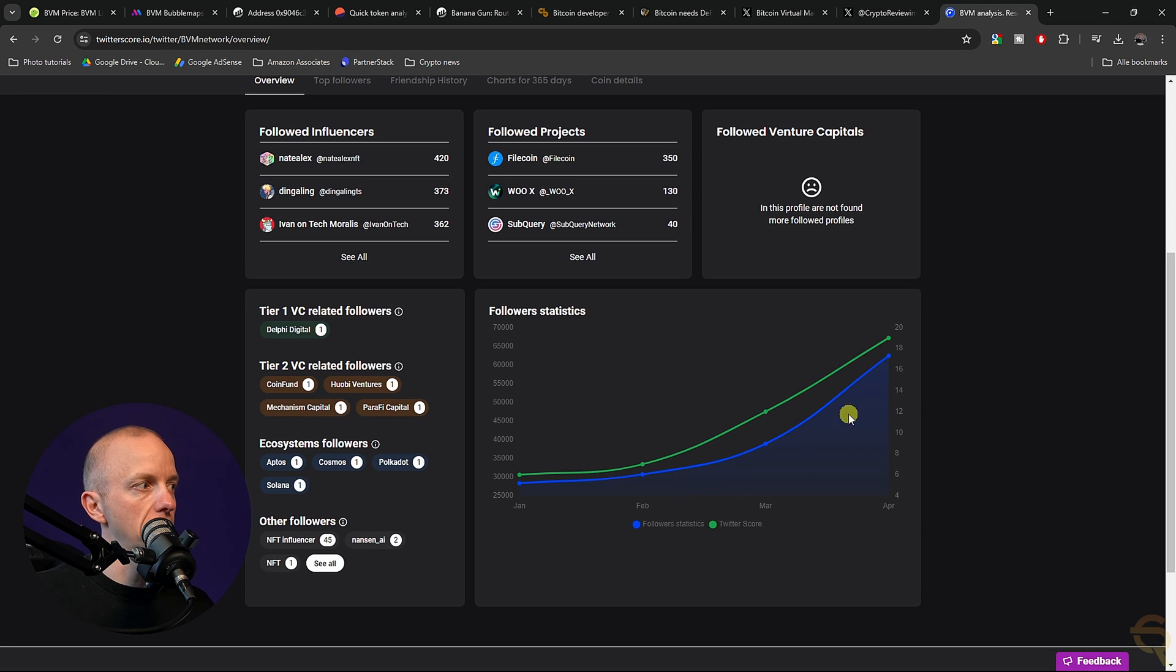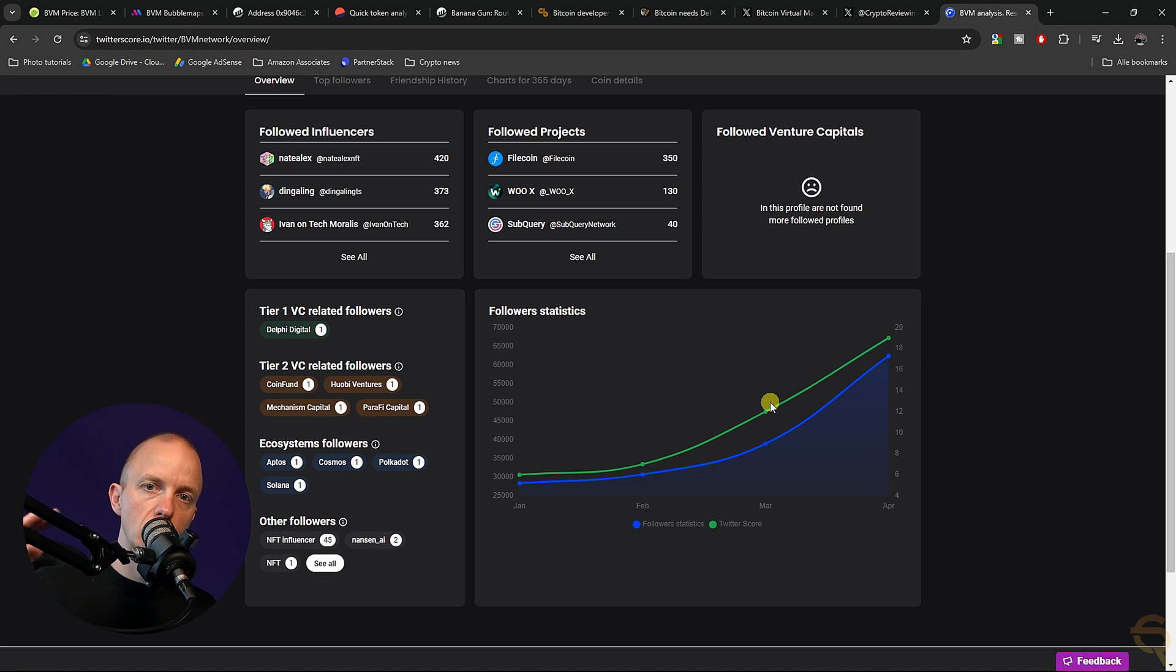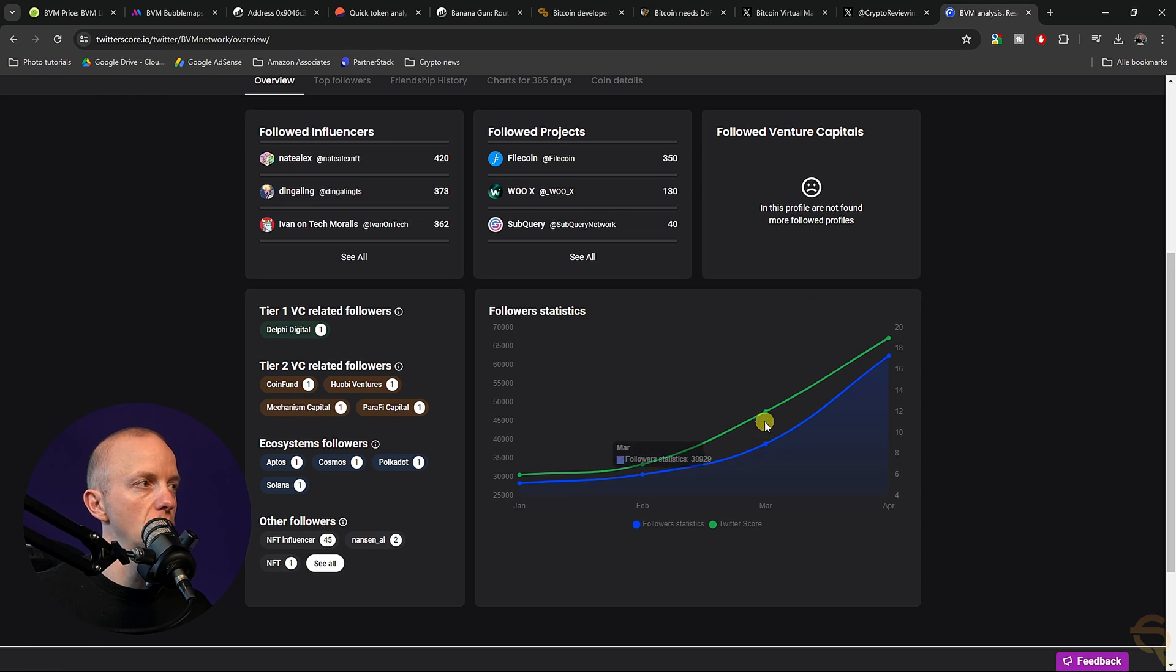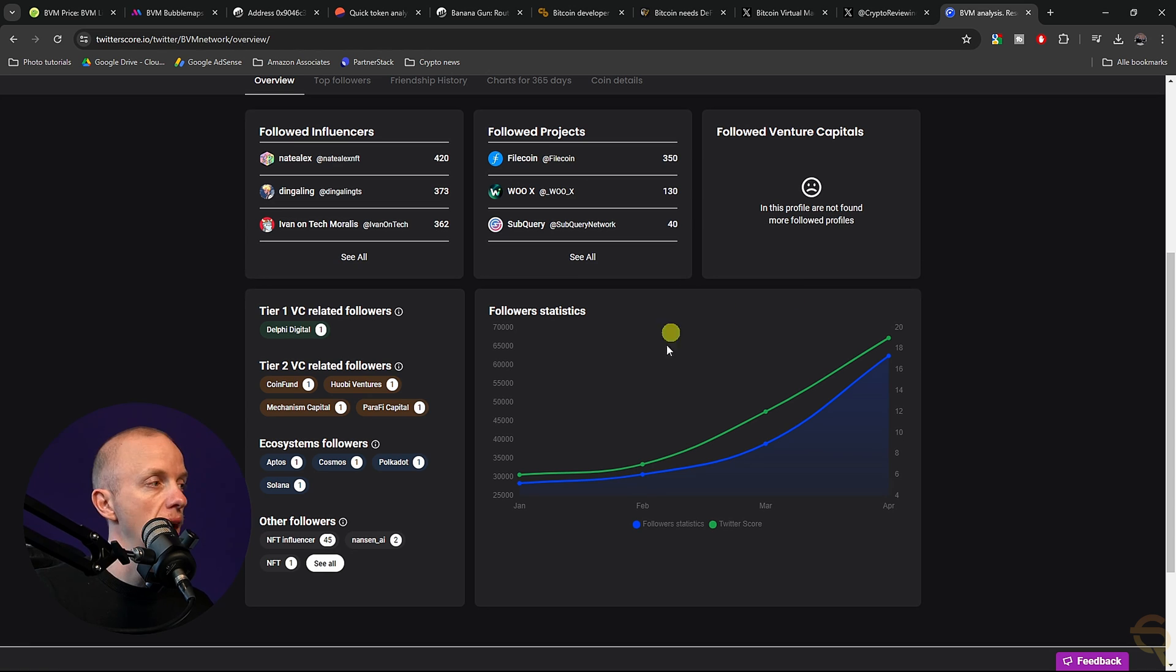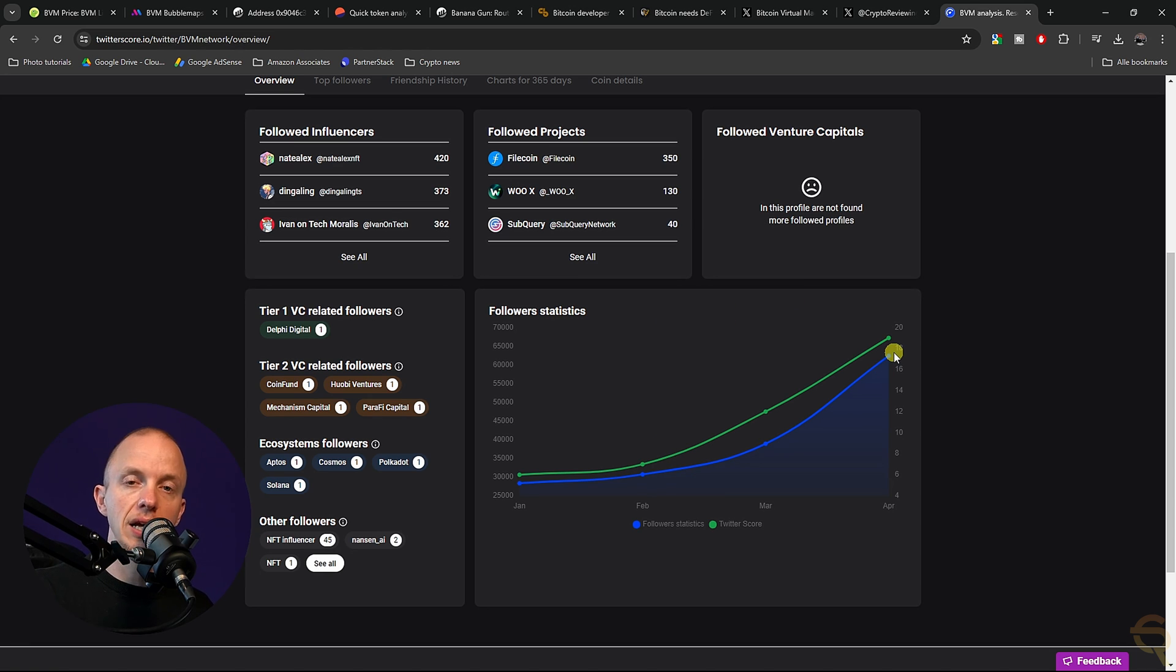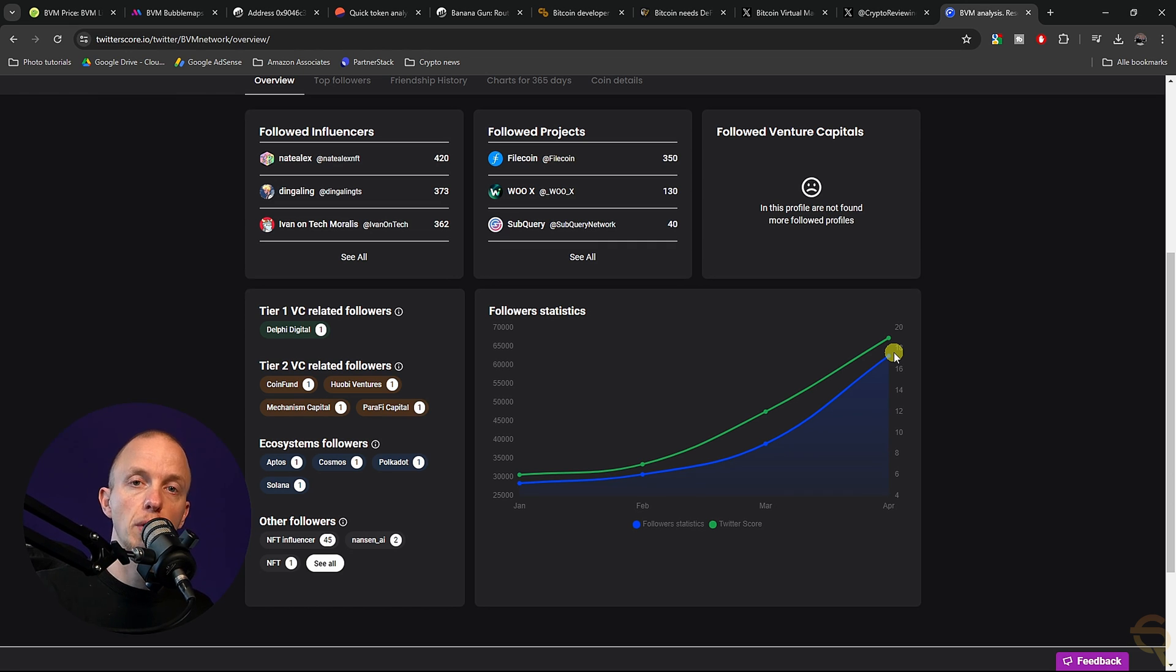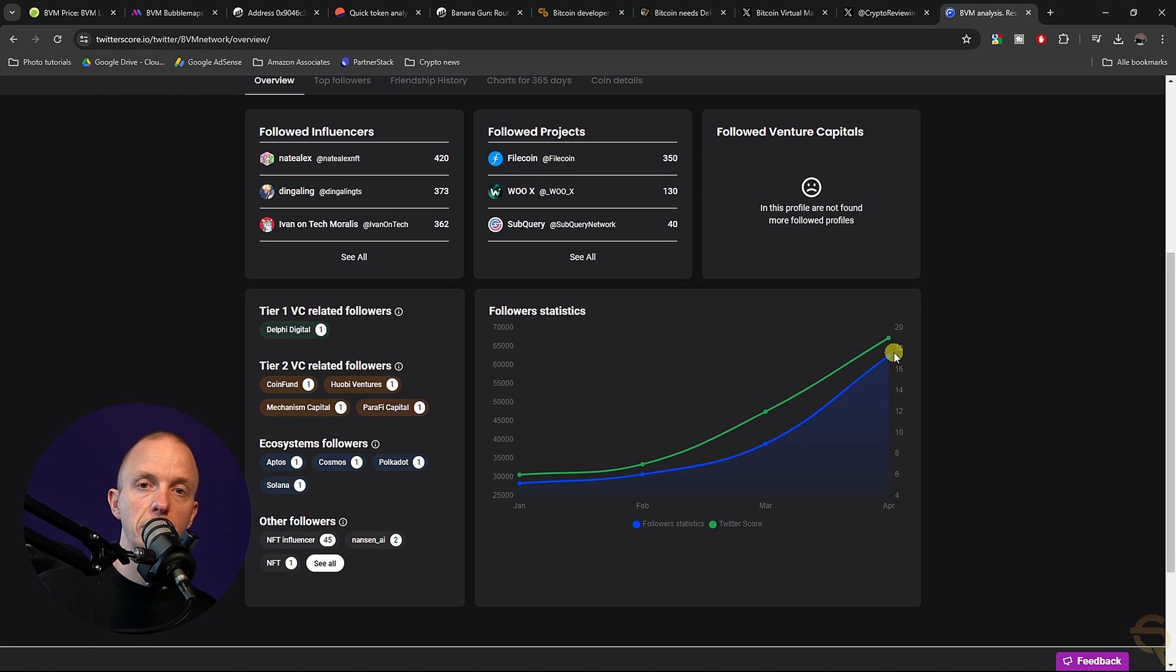Here we see the Twitter score and the followers statistics. We see it picking up from March onwards, it started to really ramp up, but it didn't spike. That's a good thing because usually when it spikes, that means followers have been purchased. When it grows organically, you will see something like this. So that's something I like to see a lot, which also tells me that this project is becoming more popular, which might also be another signal for me to get in.